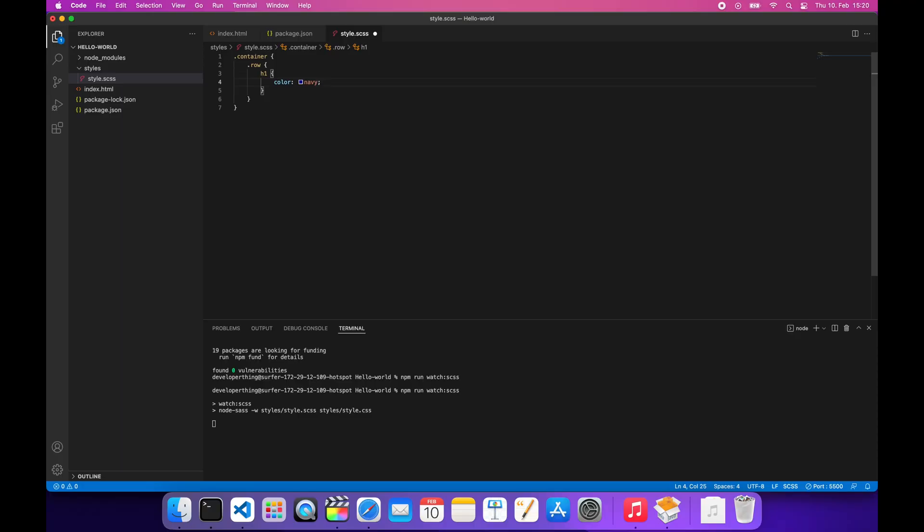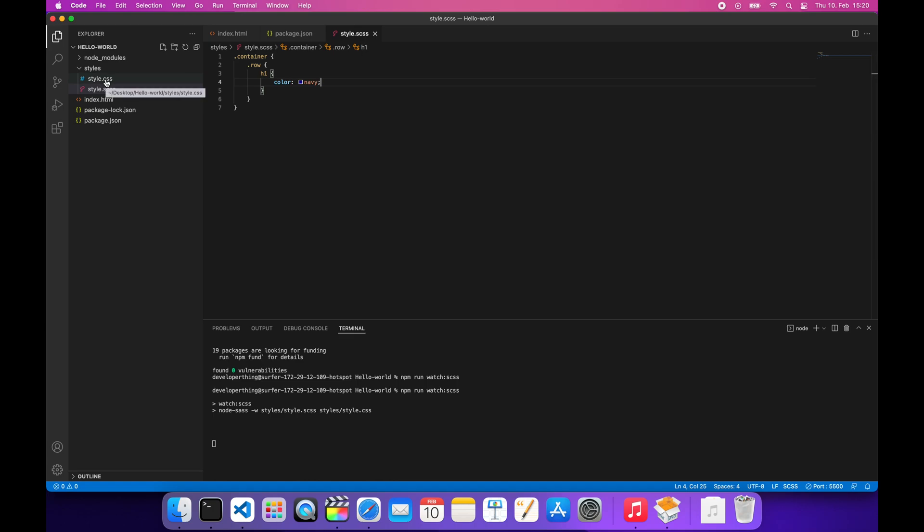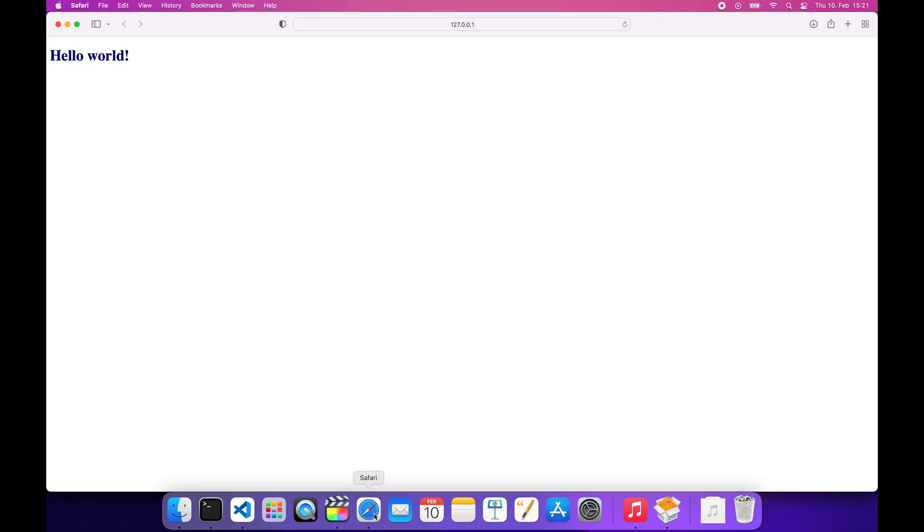Hit save, ctrl+s on Windows or command+s on Mac, and look, our CSS has been generated. If we go back to our browser, we'll see that the live server has detected our changes and the h1 has changed its color. So this is how you can add SASS to your HTML projects.